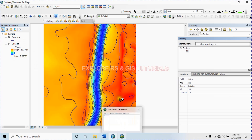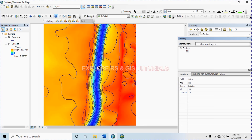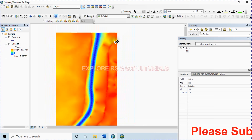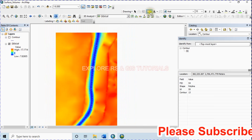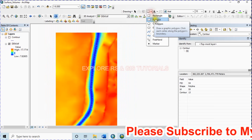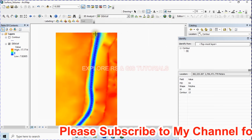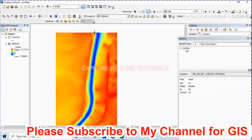Turn off this layer. Now I am creating the water surface.